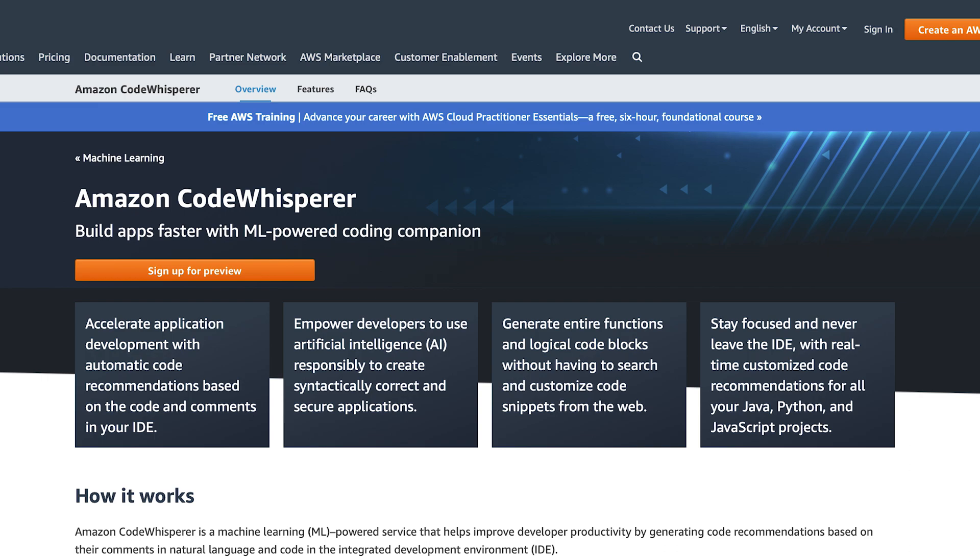I do think that in the future, developing without these tools will be a bit like developing without a modern IDE. It's possible, but not very common.